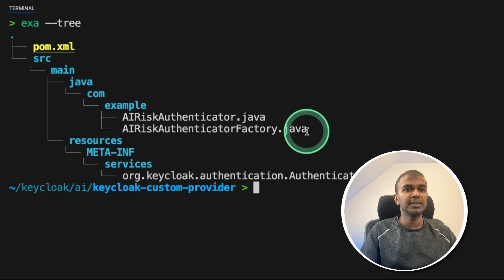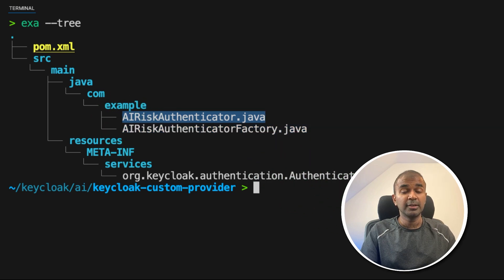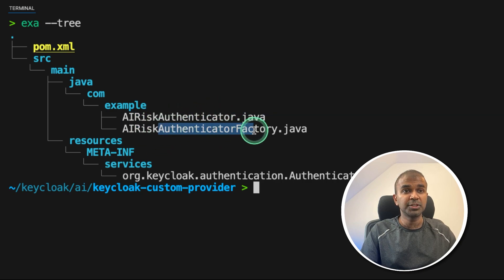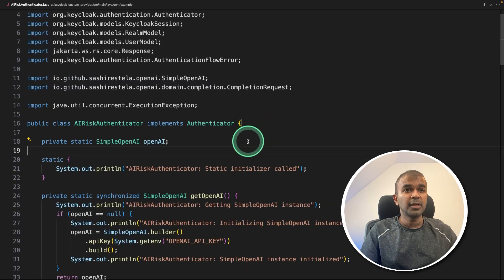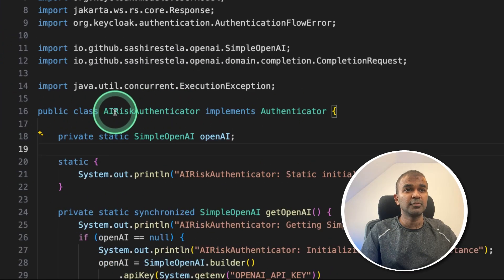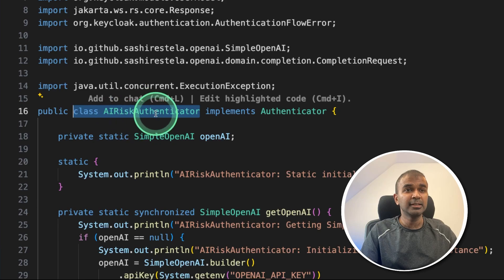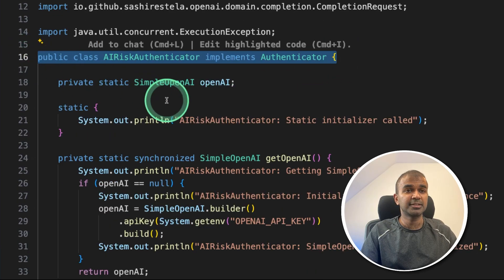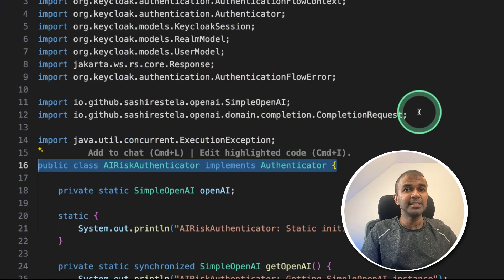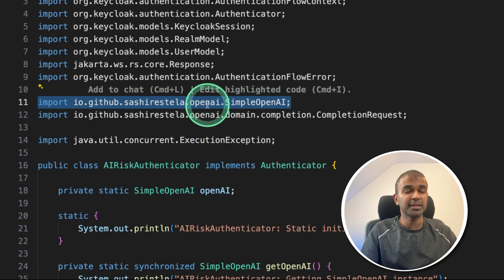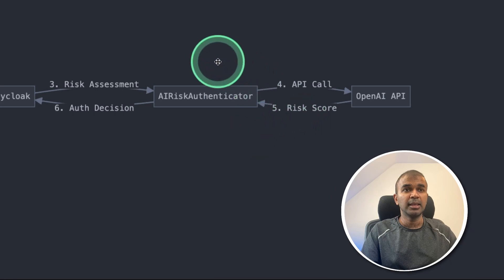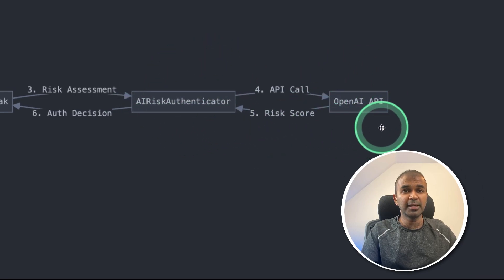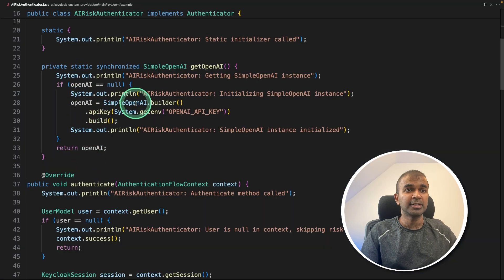So when we see the next two Java files, to configure our own Authenticator, we need to modify or extend the Authenticator class and also Authenticator factory class. That's why we created two different Java files. So here is the Authenticator class. So we are extending the Authenticator class and adding or manipulating the existing class by just mentioning the line like this. Then after that, we can see we are integrating OpenAI using this package. Inside that Authenticator class, we are calling OpenAI API to calculate the risk score. That's what's happening here.